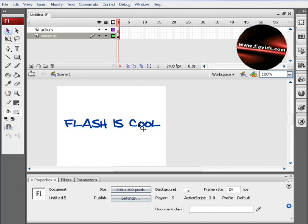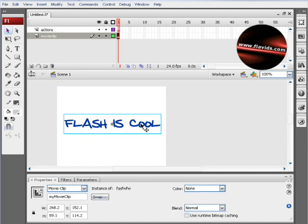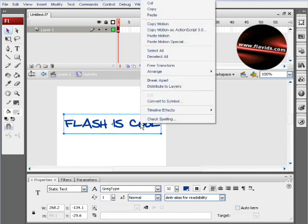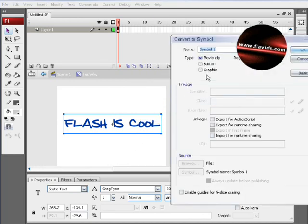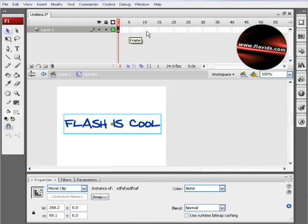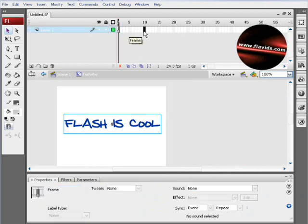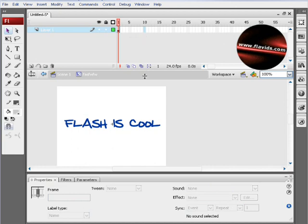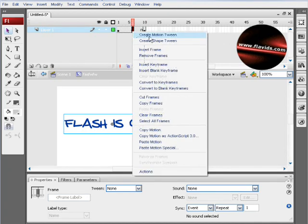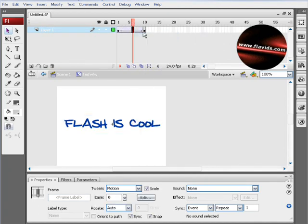Then we'll double-click inside of myMovieClip and convert the static text field to a symbol again—another movie clip. Name that whatever you want, press OK. Here inside of this movie clip, we'll do some animation on a timeline. Press F6 on frame 10 to make a new keyframe, and in the center, create motion tween.